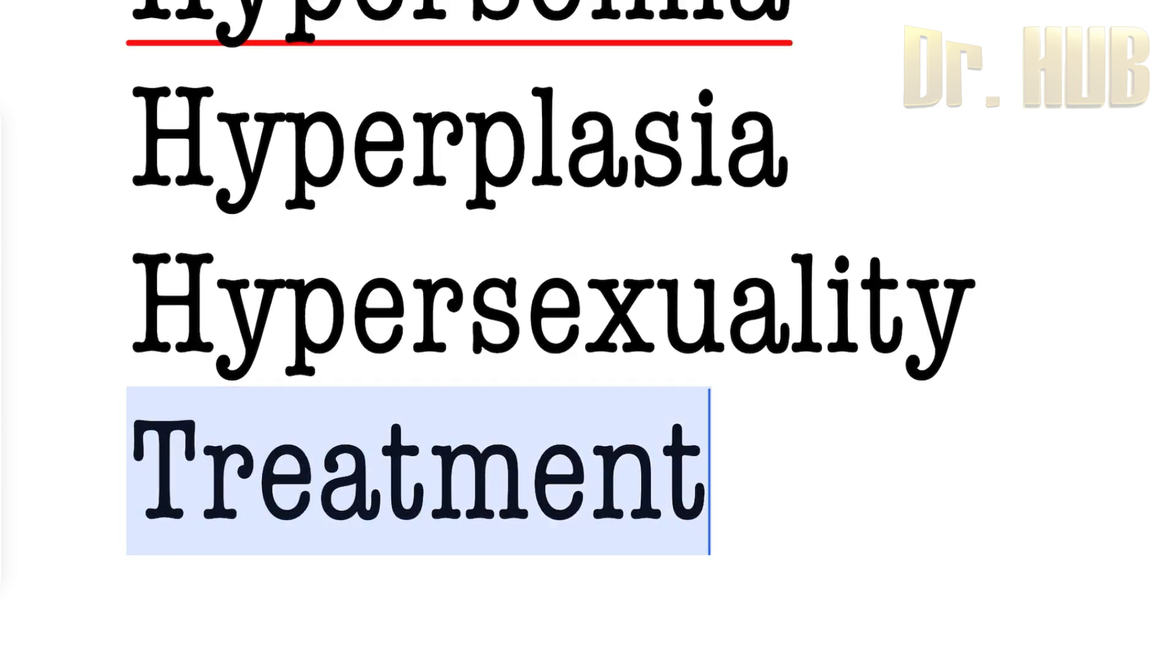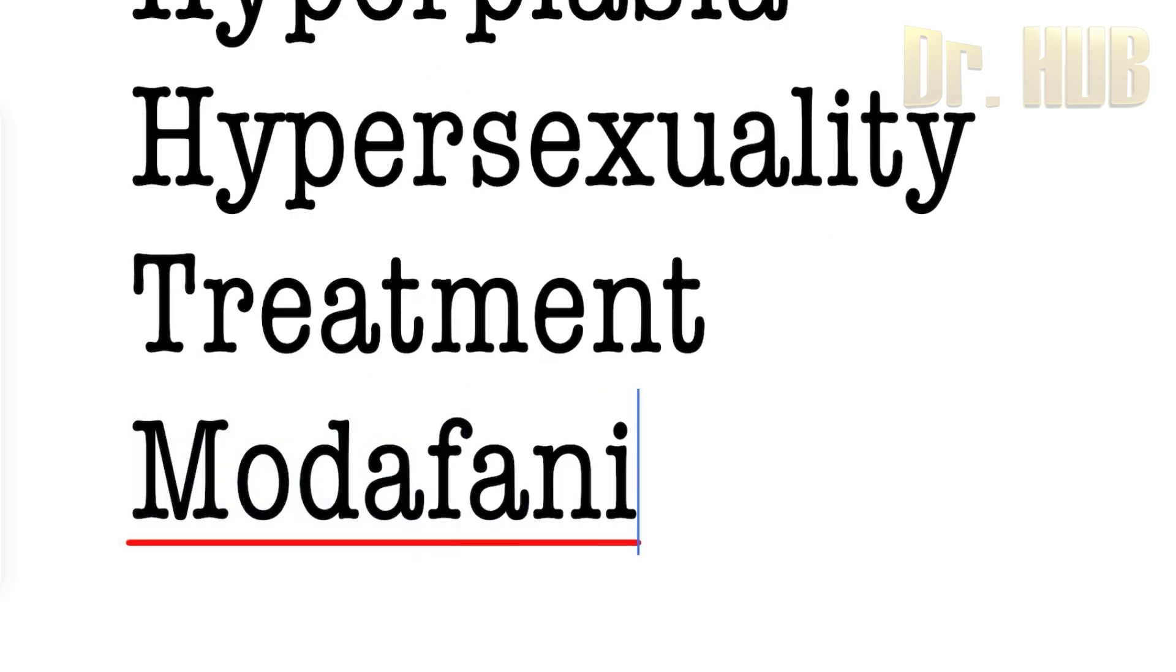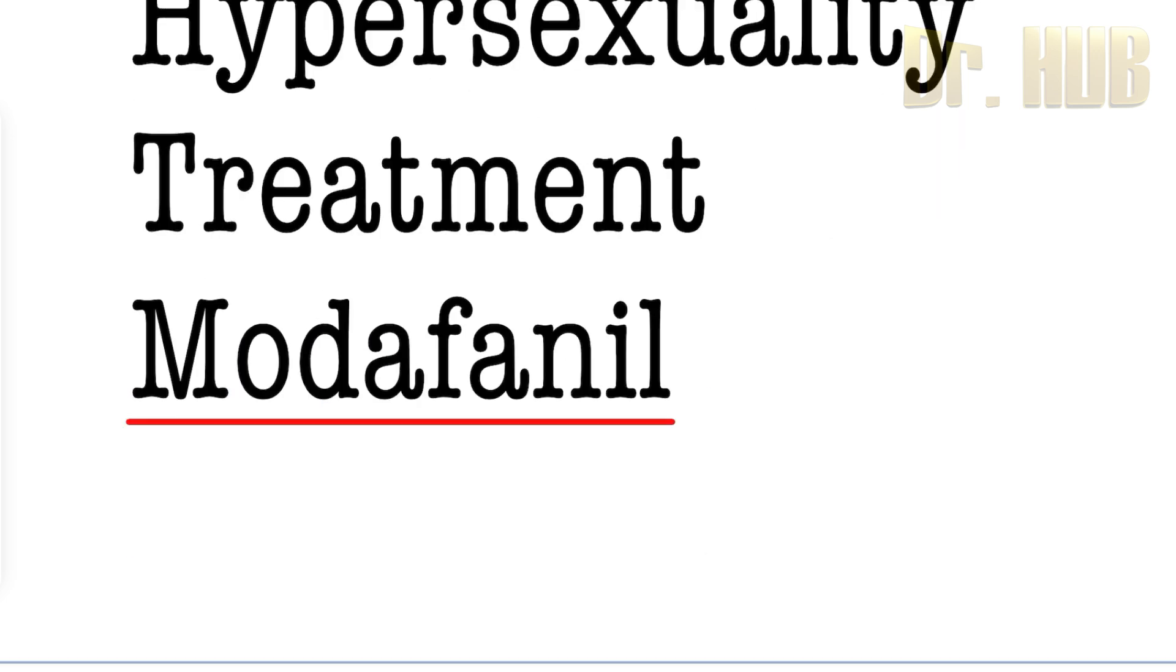Treatment of this will be Modafinil. Modafinil is the treatment for Kleine-Levin syndrome.